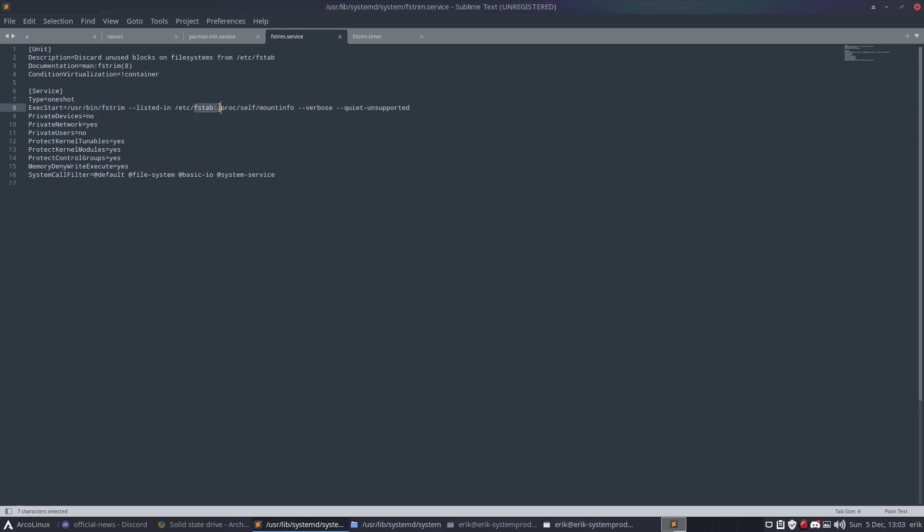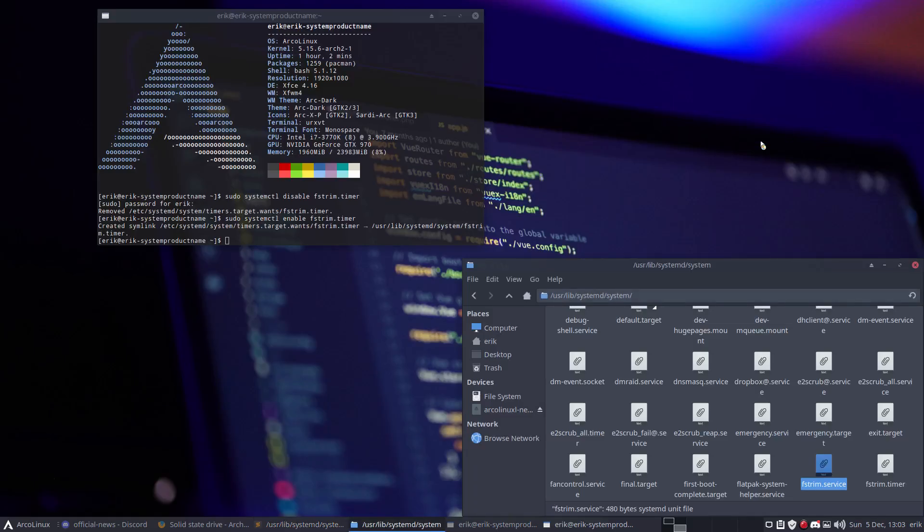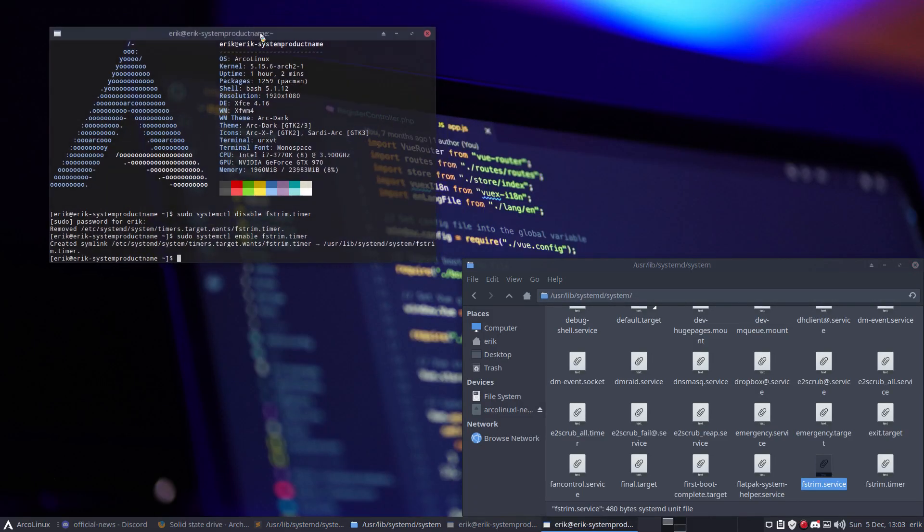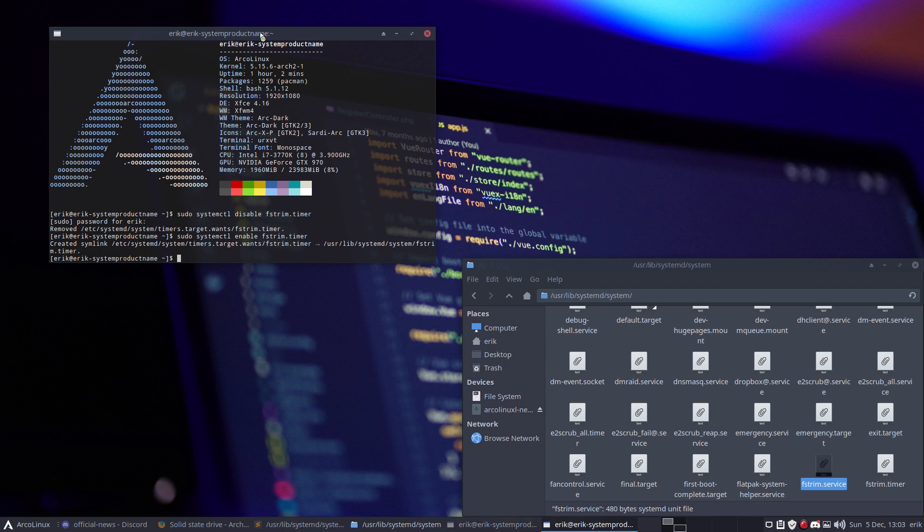That's all. If you have a script that you install after any Arco Linux installation, like my Nemesis scripts at github.com/erikdubois, the only thing you need to add somewhere in your scripts is this command. Automatically you can't forget it, and once a week it will trim your SSD.